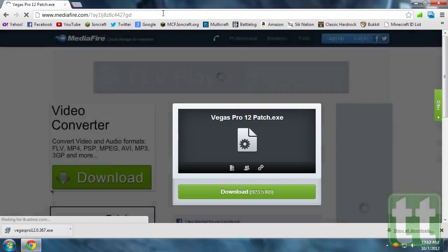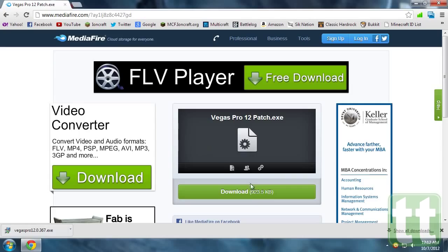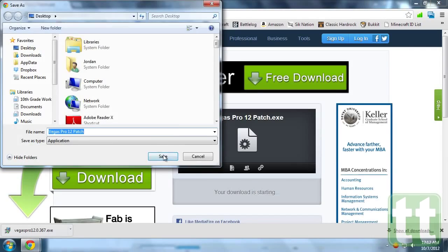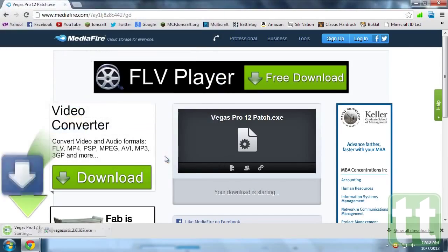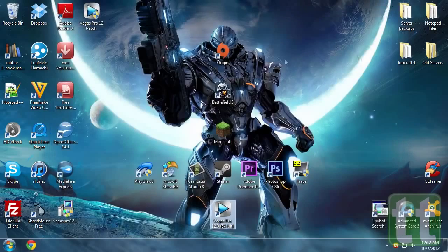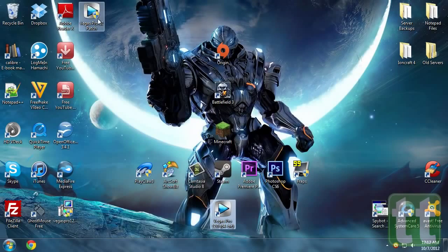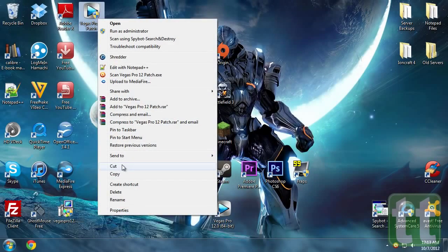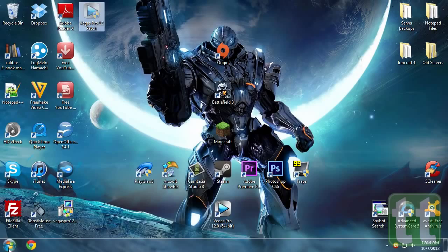Next we need to download the patching software required to crack Vegas Pro 12. Download it using the link provided in the description. Before you run it, you need to move it to the installation directory of Sony Vegas Pro 12.